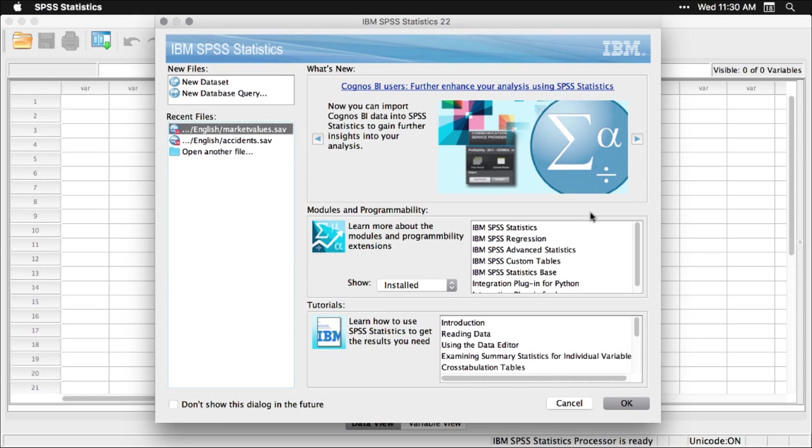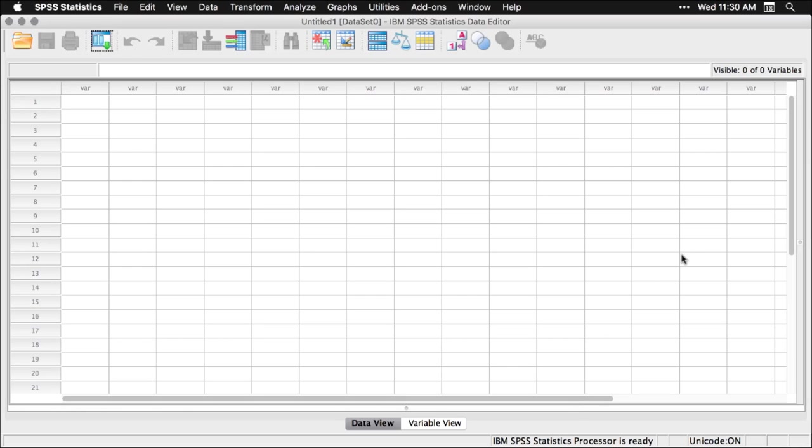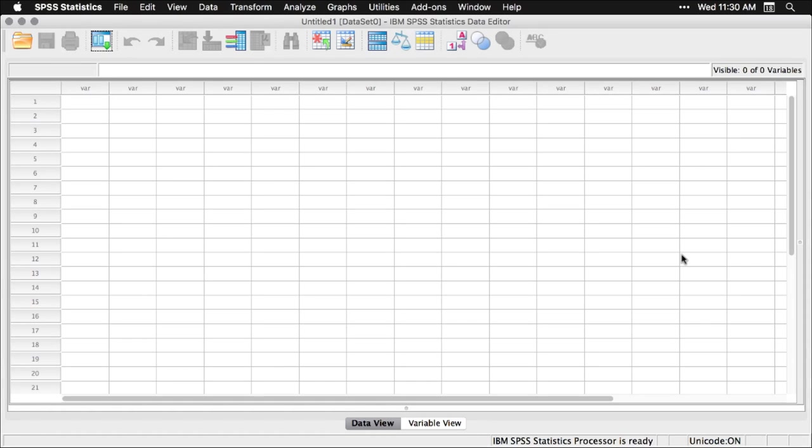You get this little welcome splash screen. If you don't want to see it anymore, you can get rid of it. I'm just going to hit cancel here. This is our main interface, looks a lot like a spreadsheet. The difference is you have a separate pane for looking at variable information, and then you have separate windows for output and an optional one for something called syntax. Let me show you how this works by first opening up a data set.